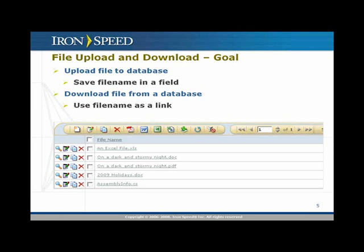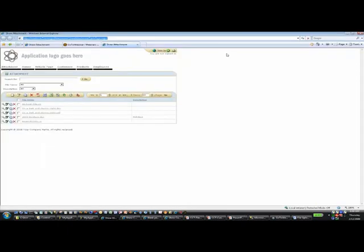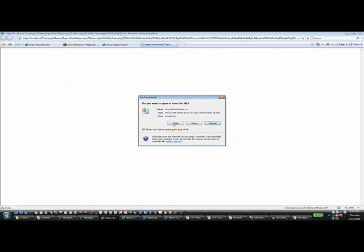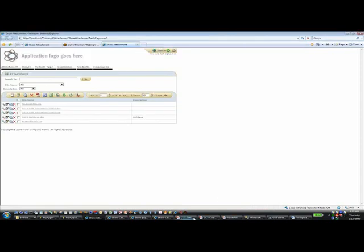Here's the goal we want to accomplish: we want to not only save the file but also save the file name in a field in the table, then display a show table page that will display the file name as a link. When you click on that file name, you'll be able to download the exact file. Here's an example of that page — clicking a file should open Excel and give me a file download dialog box, and when I click open it will display that Excel file.